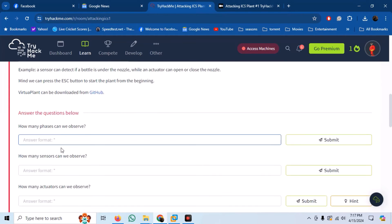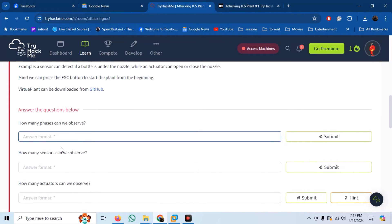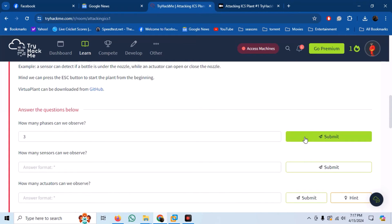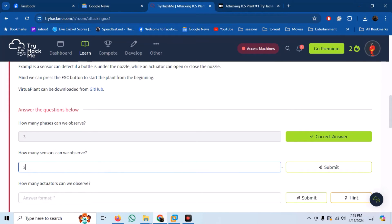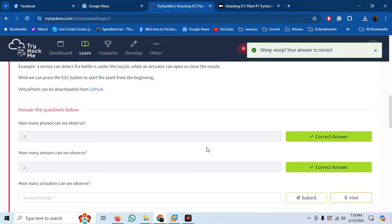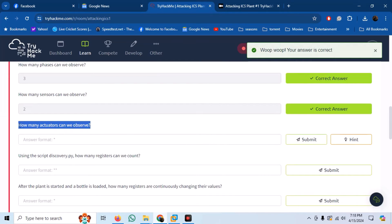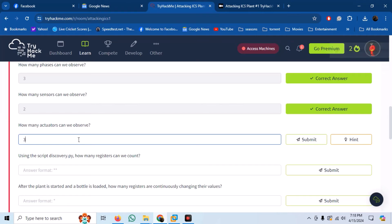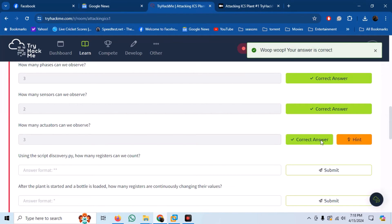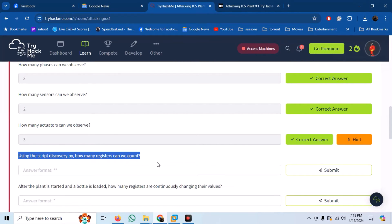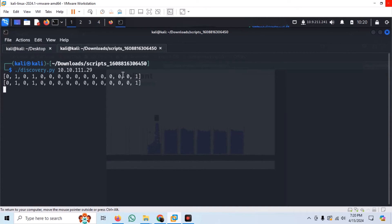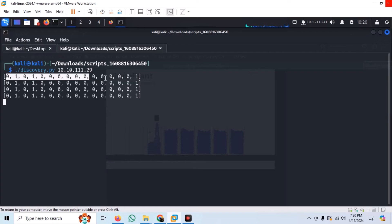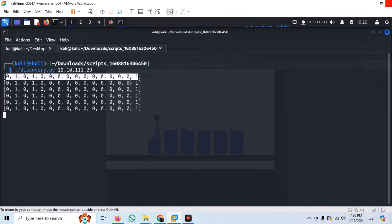The first question is how many phases can we observe — we have seen the plant has three phases. The next question is how many sensors can we observe — we have seen two sensors in the graphical representation. How many actuators can we observe? These are three: the plant start/stop button, the nozzle, and the roller. Now we have to use the given script to discover the registers. Run the discover.py script, and we can count 16 registers with values of either 0 or 1.